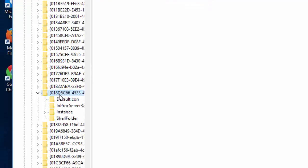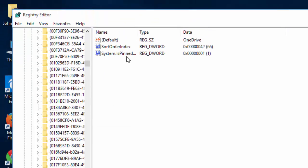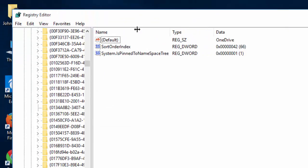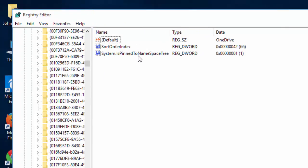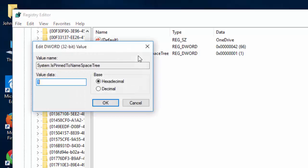Where it says system is pinned, I'm going to expand it to the namespace tree. You are going to change this to zero.